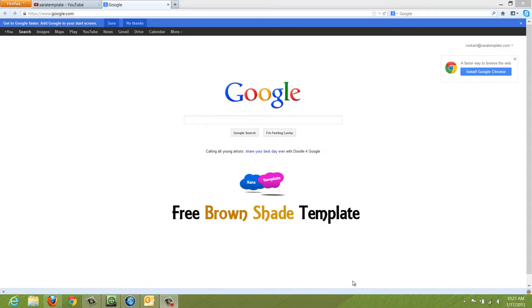Alright, this video is going to be talking about an Xard template that we have that's available for free, for non-commercial use and also for commercial use. And that template is called Brown Shade.